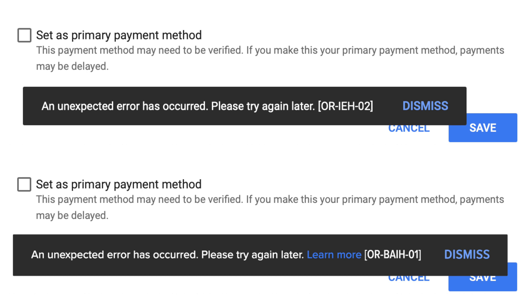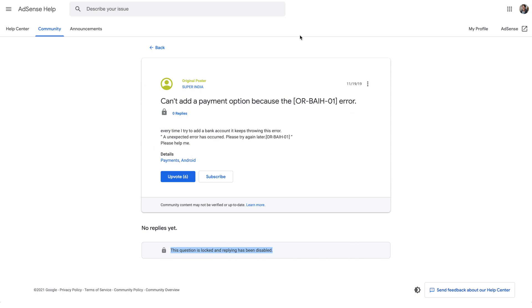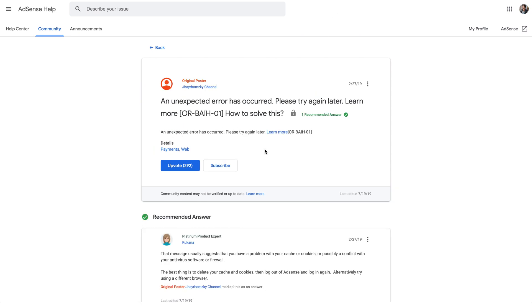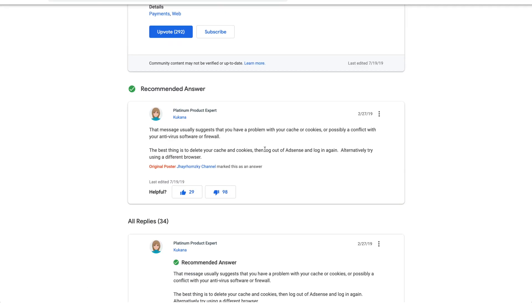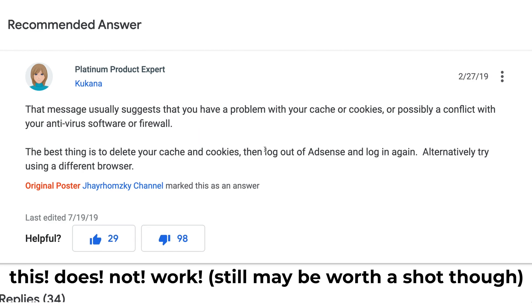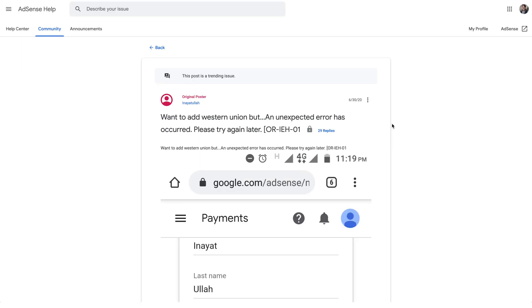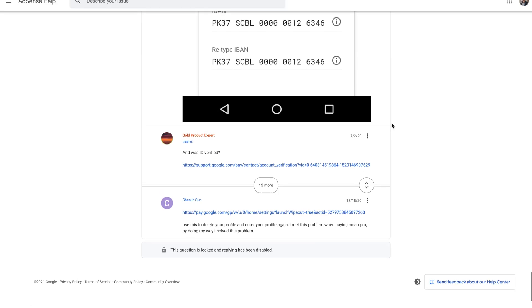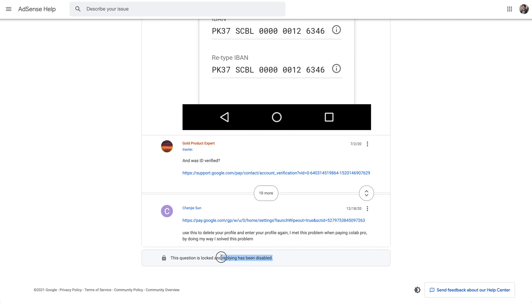...and you get the error code of either OR-IEH-02 or OR-BAIH-01 — I've gotten both of those errors trying to add in my banking info. It's been super frustrating because there are zero support articles out there with an actual legitimate solution. There's no Google support articles, nothing, and there have been a number of people with the same exact issue.